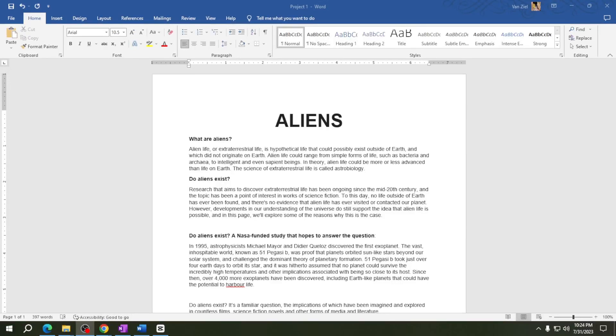Hey everyone, welcome back to another tutorial video. Today I'll show you how to print a document in Microsoft Word. Let's start.